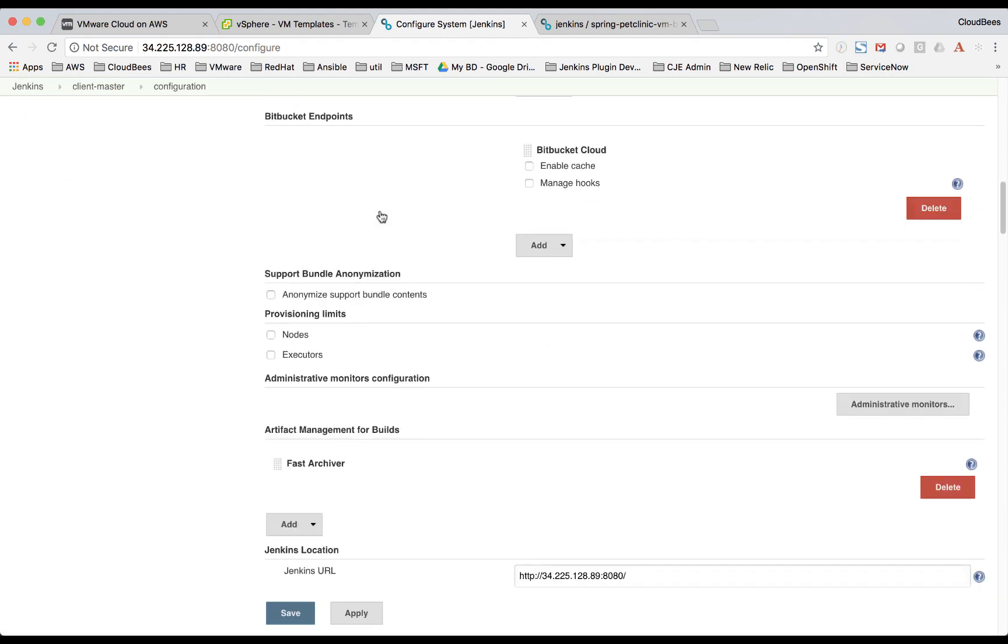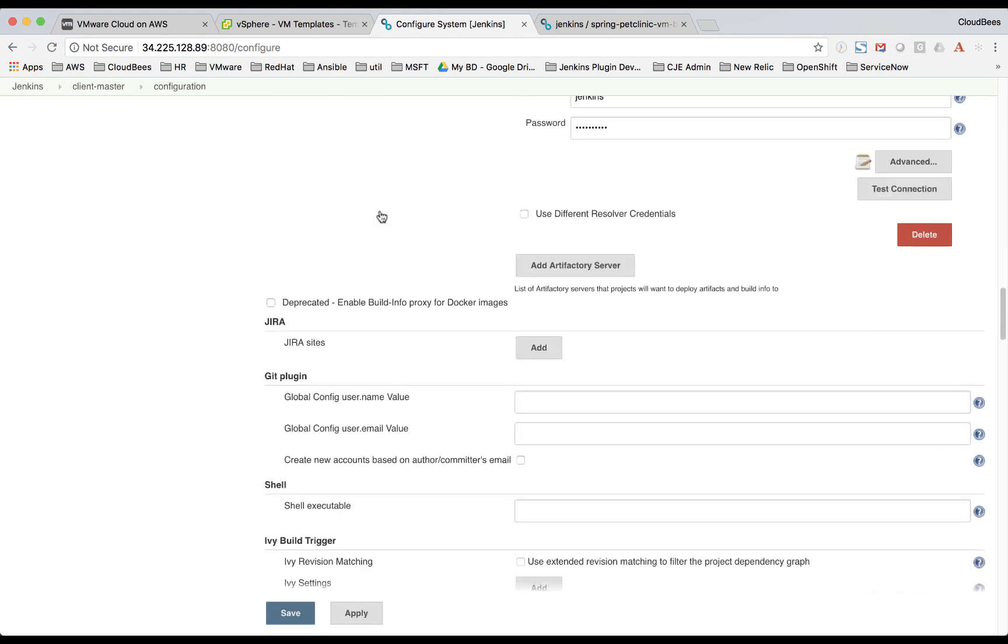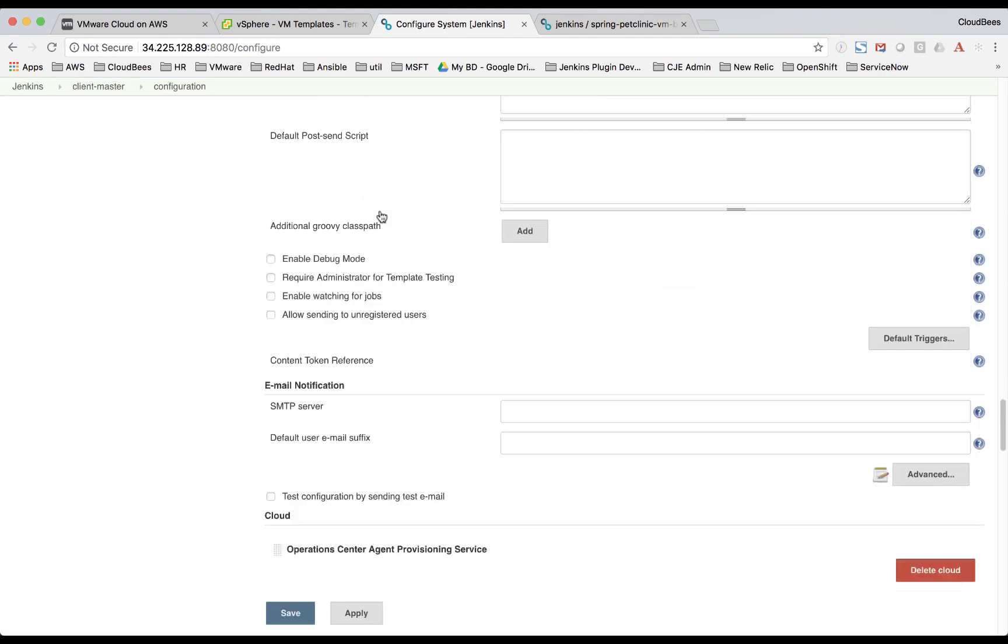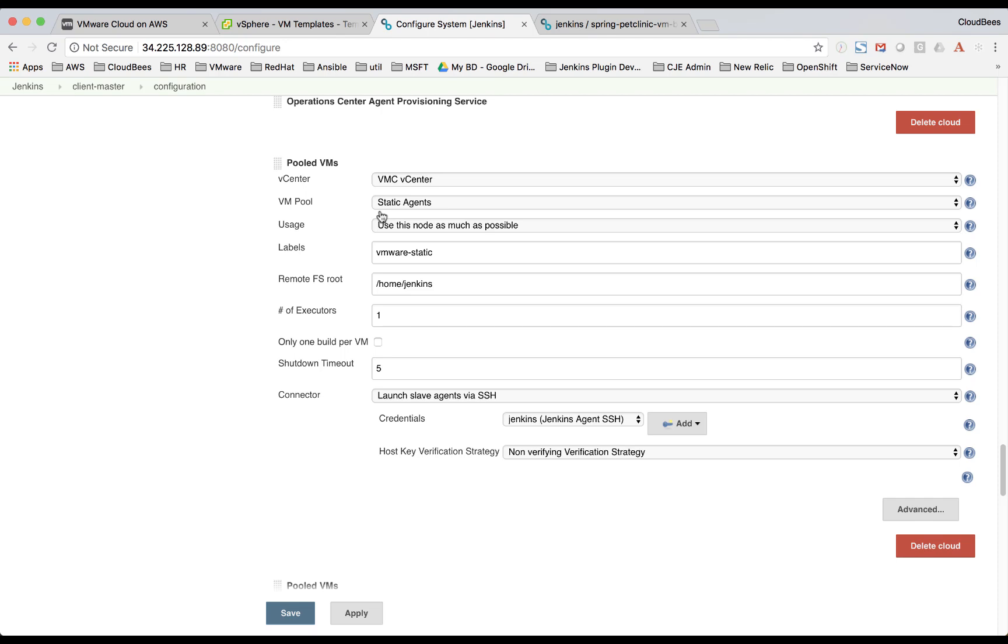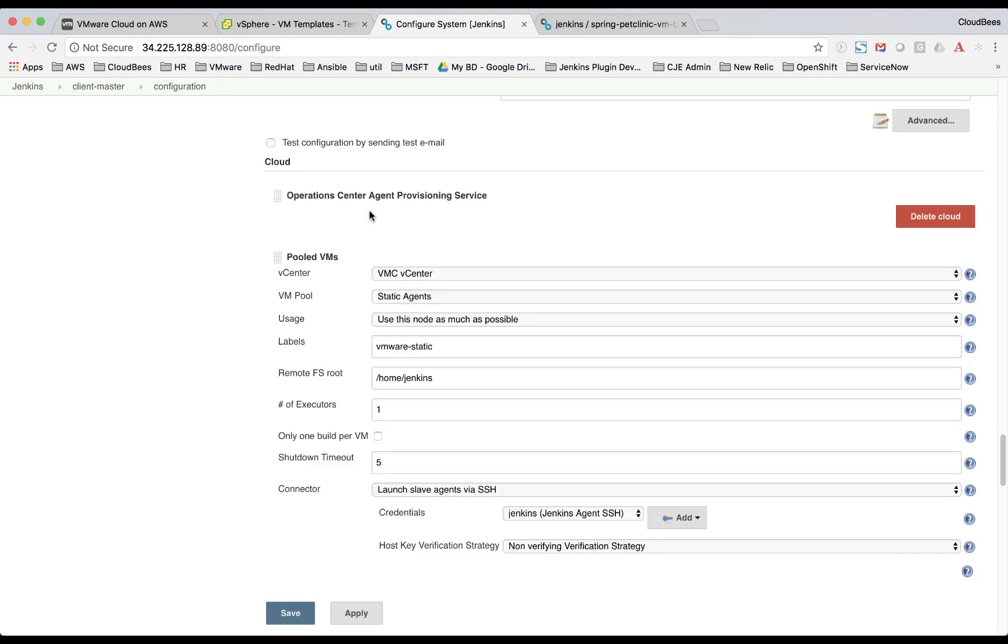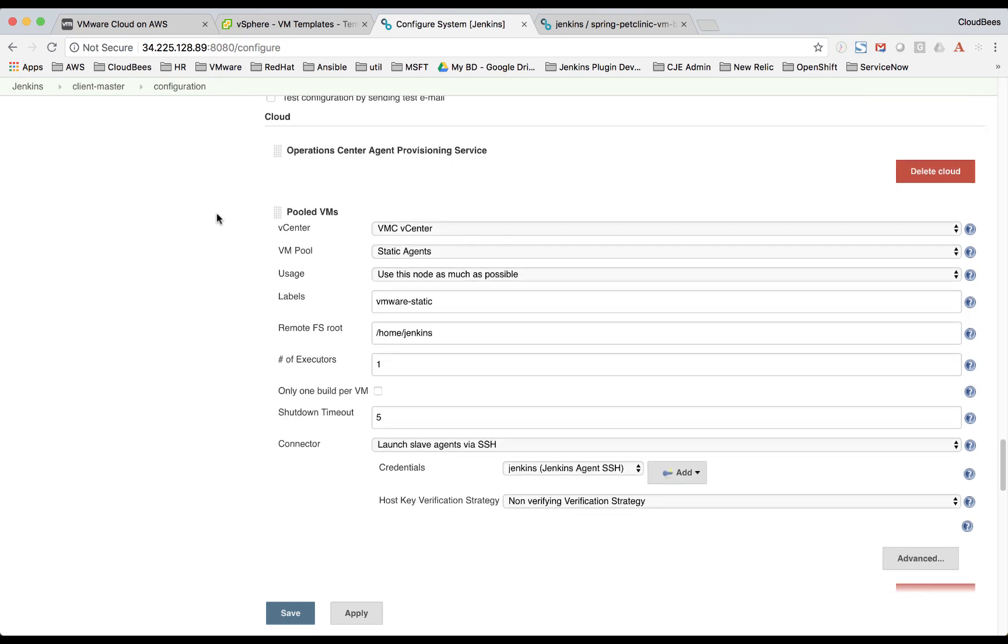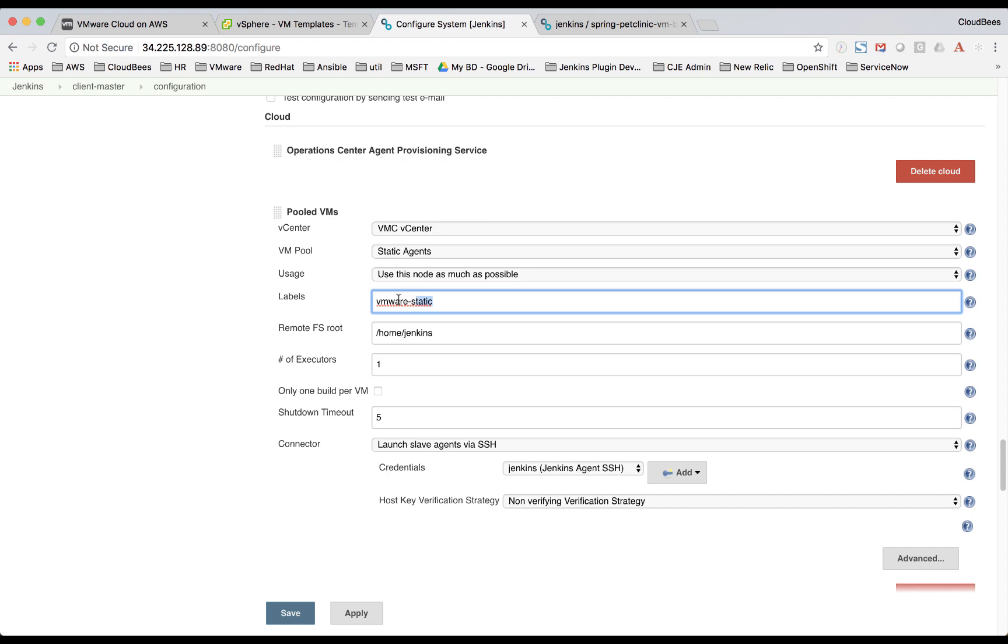And I'll scroll down to our cloud section here. And here's where they're configured and we add a label that we can use in the pipeline. So right here we have our SDDC that we looked at earlier. And then we're using the static agent pool. And then in the pipeline, we'll have to specify this VM or static label.